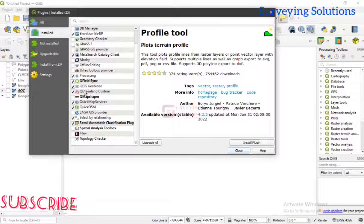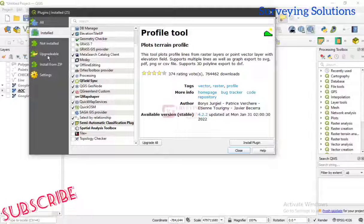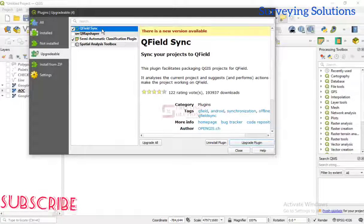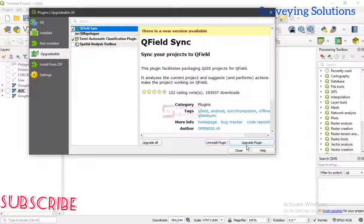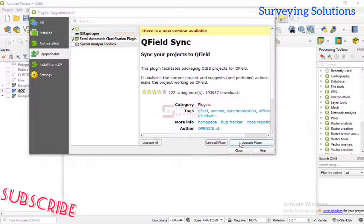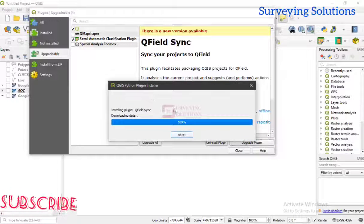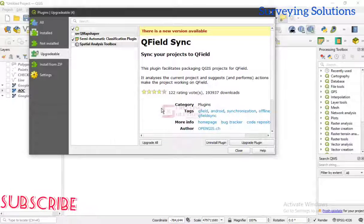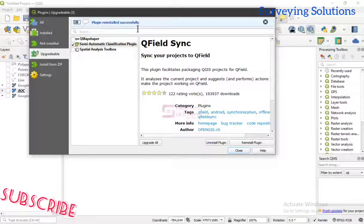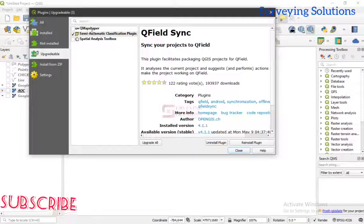Now let's look at the 'Upgradable' plugins — those that need to be upgraded. When you see there is a new version, you click on 'Upgrade Plugin', and you see it's being downloaded. Plugin reinstalled successfully — that means it has been upgraded or updated. That's how you go about it.